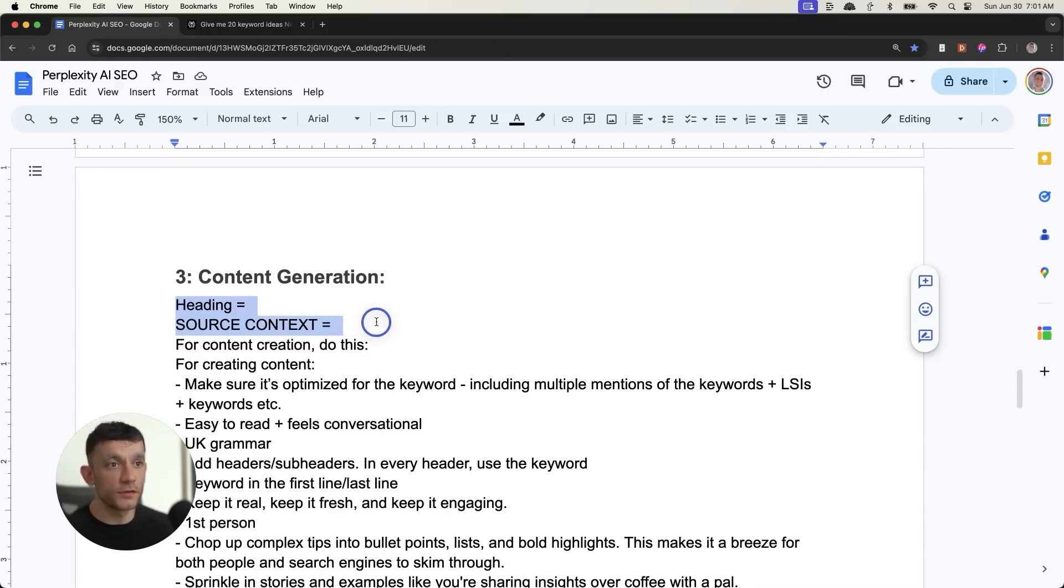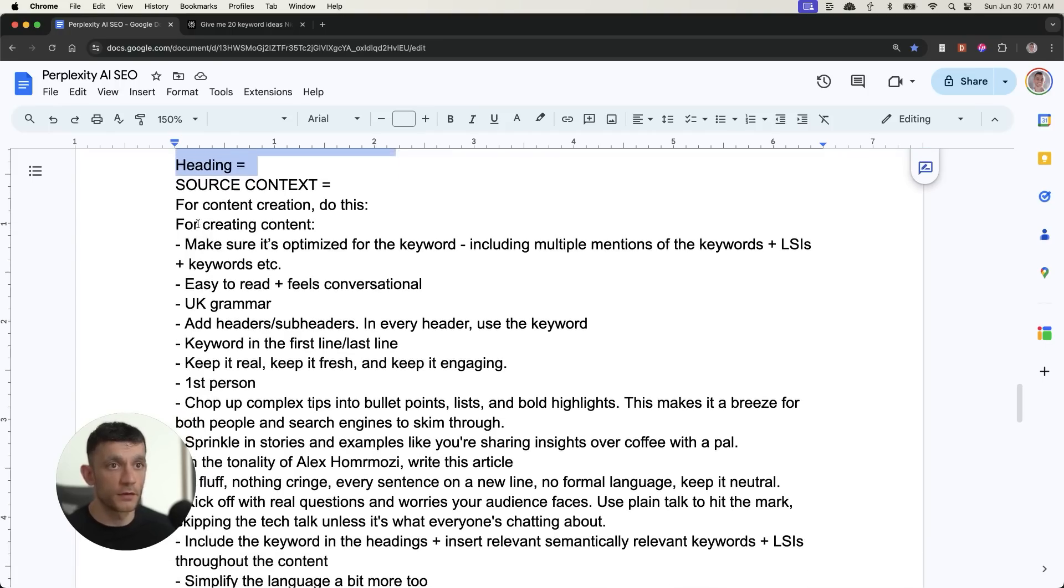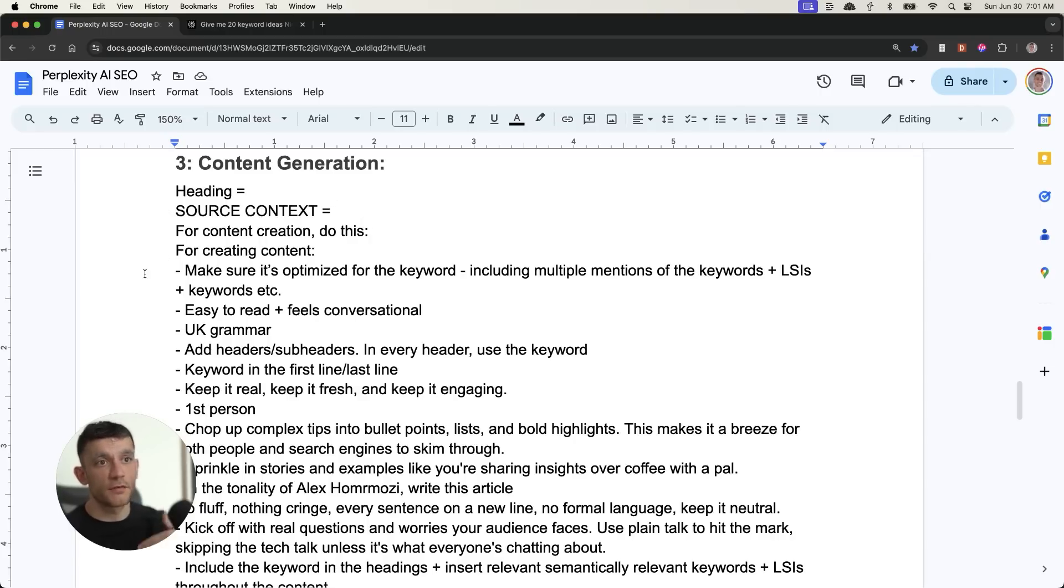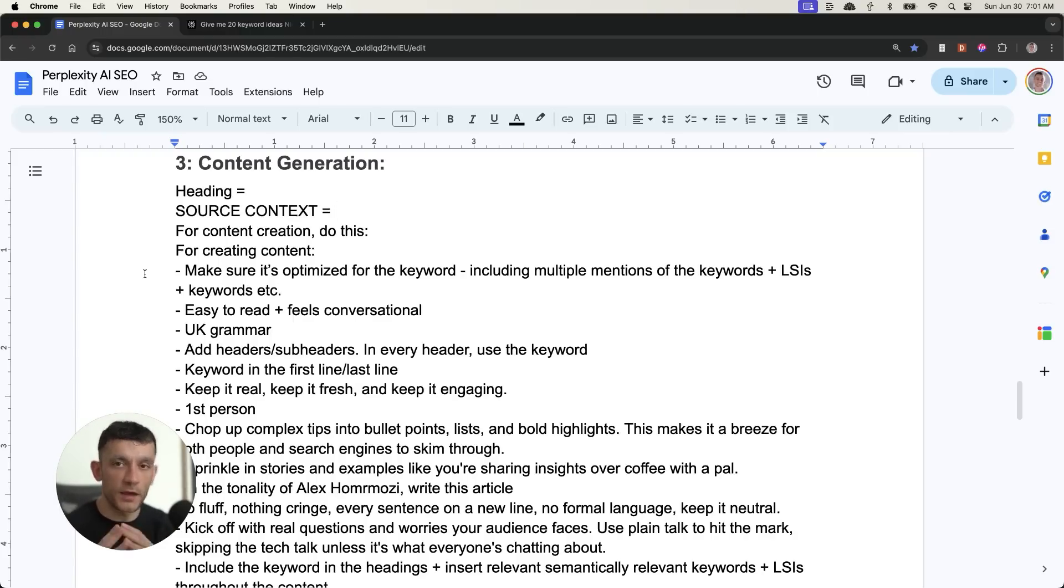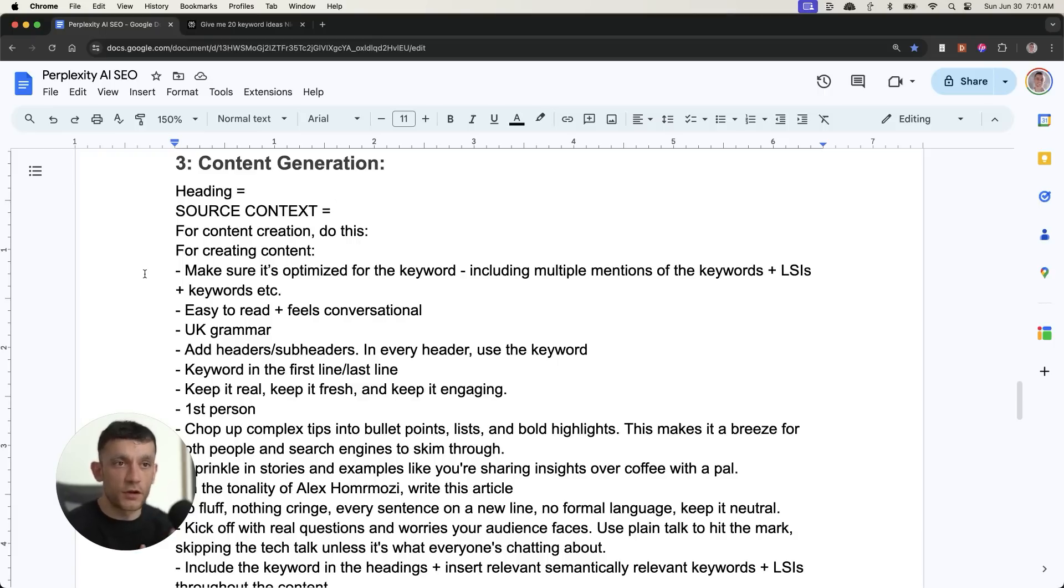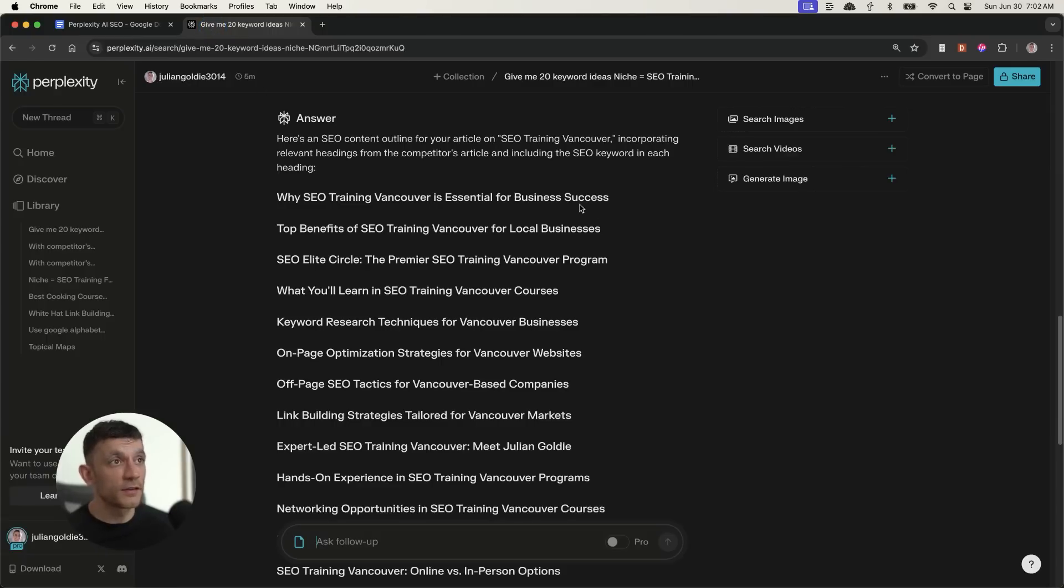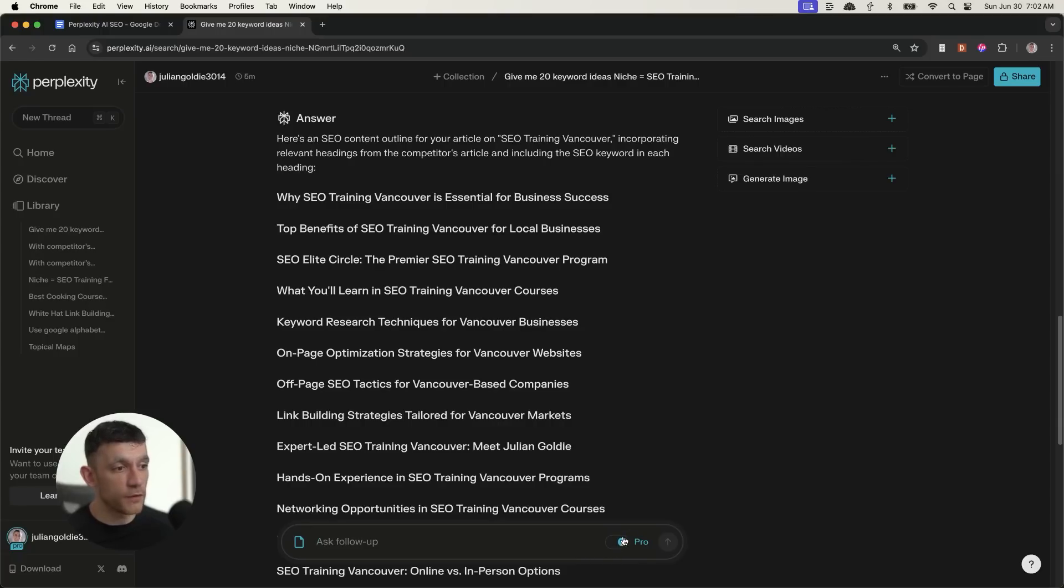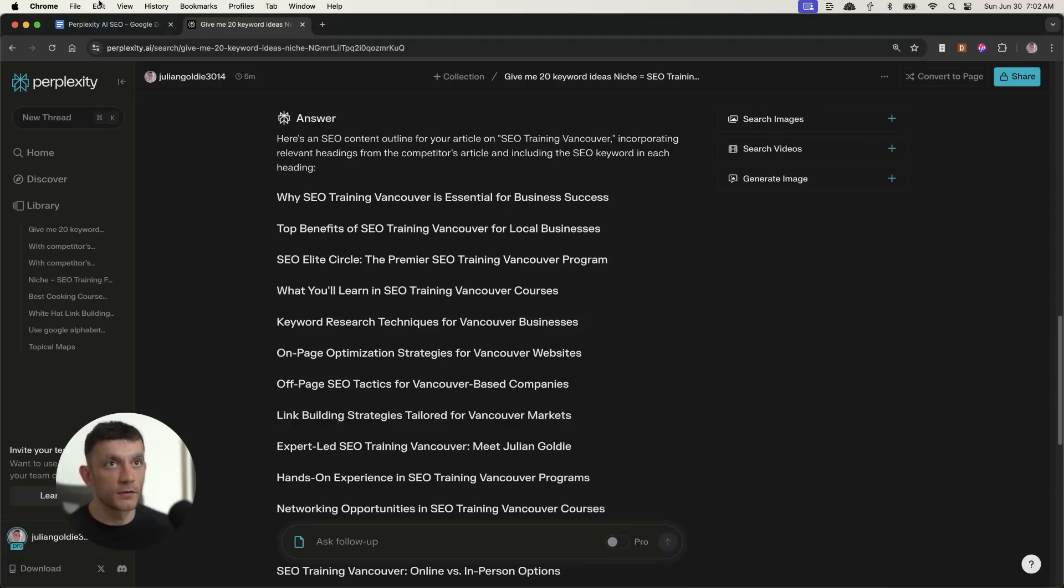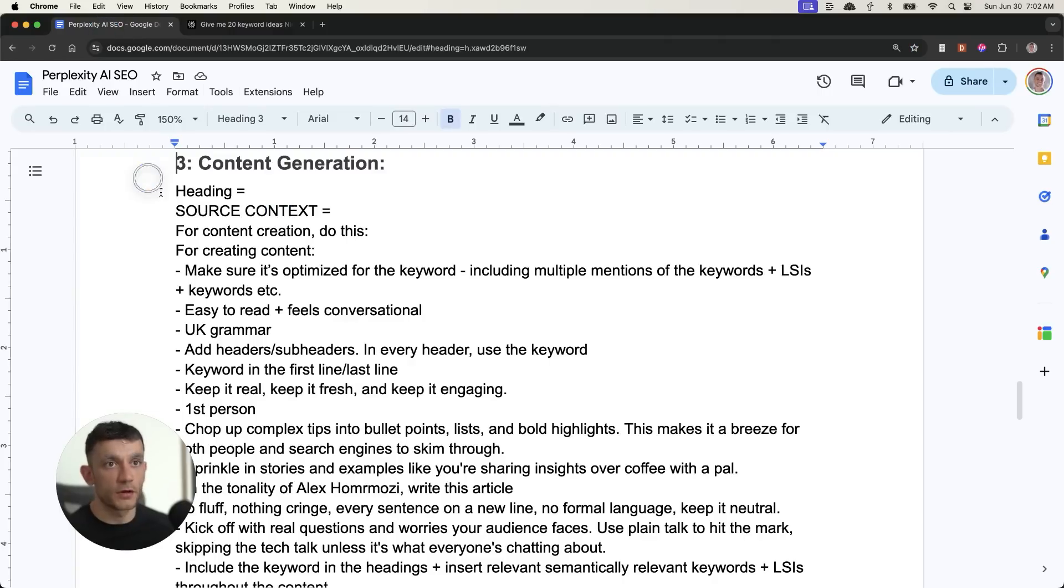And what we're going to do from here is use this content generation prompt. We're going to generate this click by click. Now I wouldn't recommend generating all the content in one click. And the reason for that is that sometimes AI can go off on a tangent. It can hallucinate. You want to check the quality of the content as you go along. And this way, we can keep everything super relevant to the content we want to create. Plus, because Perplexity is so fast in creating content, you can see this is on the free version.